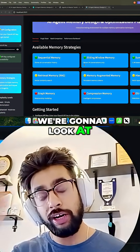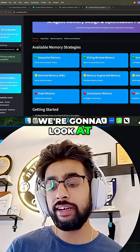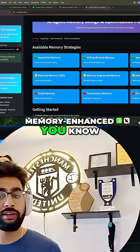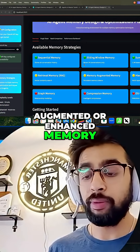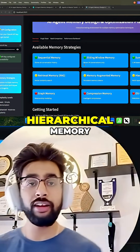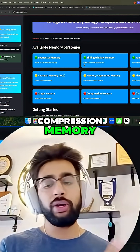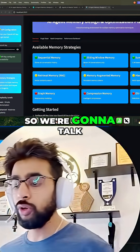We're going to look at retrieval memory, memory-enhanced or augmented memory as well, hierarchical memory, graph memory, compression memory, and then OS-like memory.